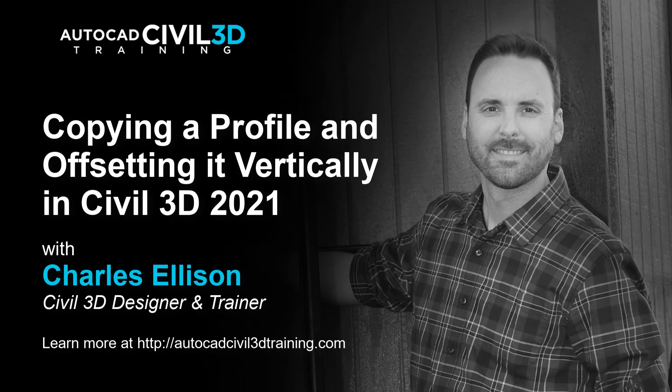Hello and welcome back to the channel. In this lesson we're going to be copying a profile and offsetting it vertically in Civil 3D. Let's get started.